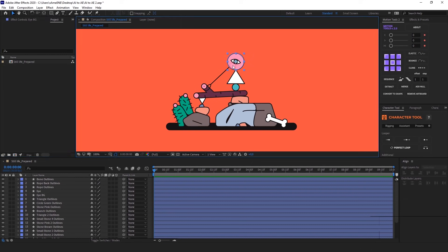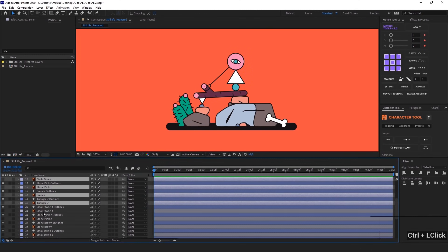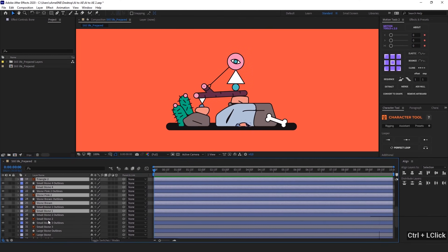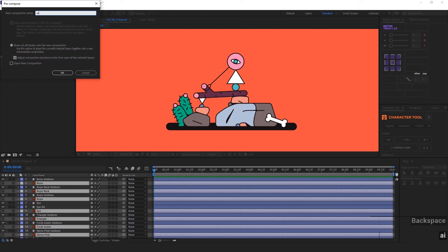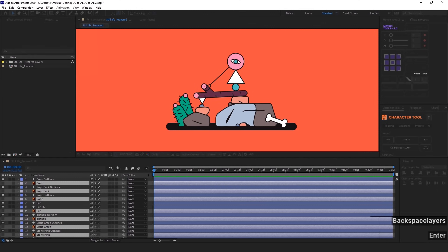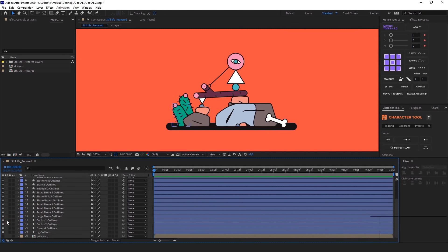And the second advantage of this approach is that it can significantly reduce the project folder size. Because after converting everything to shapes, all the graphics are recreated inside After Effects, and we don't need source files anymore. Of course, sometimes it can be risky to remove the source files, so you can just precompose them and turn off its visibility.